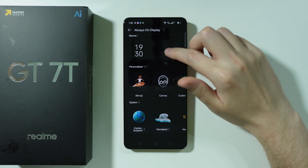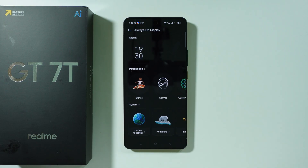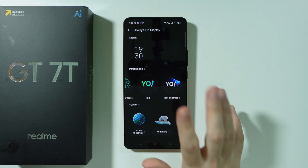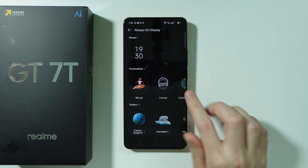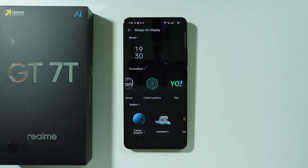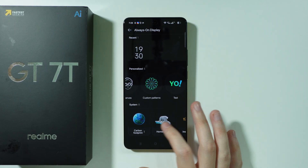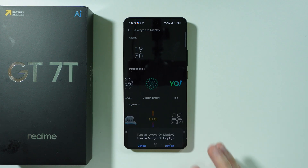In this section, if you scroll down, we have some customization options. We can find different options to show bitmojis, canvas, and so on in the AOD. We can also find some other options below, like Insight, for example.